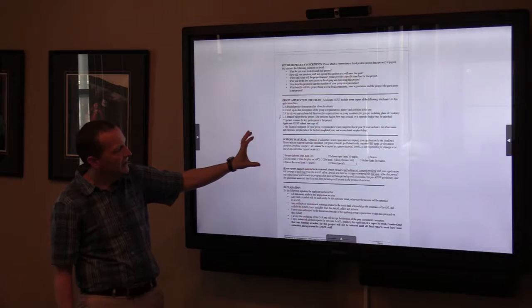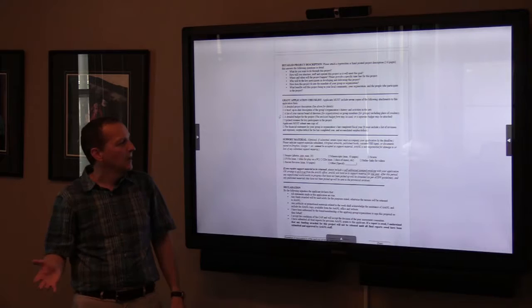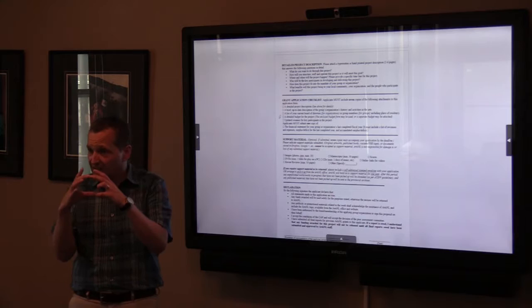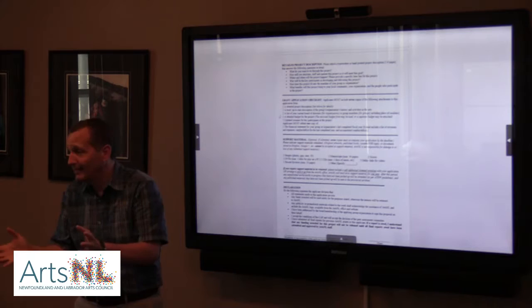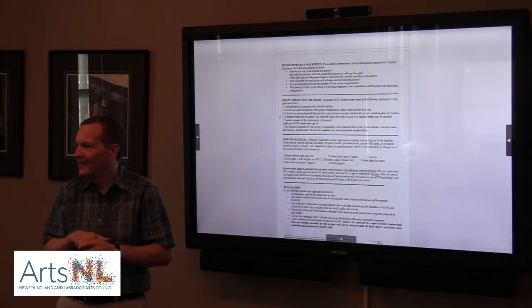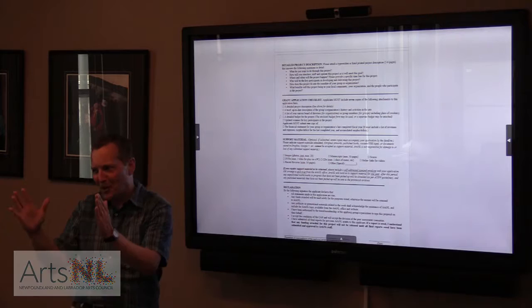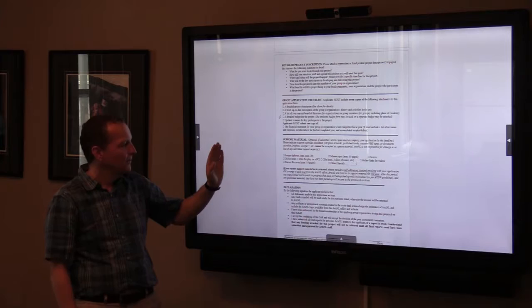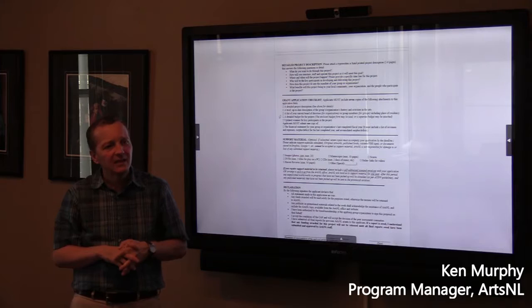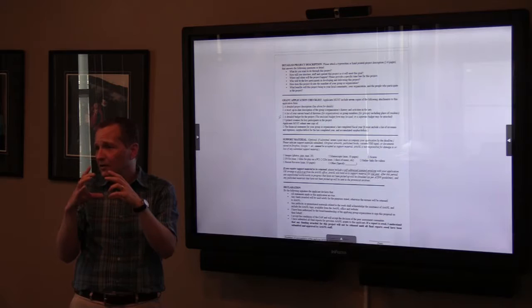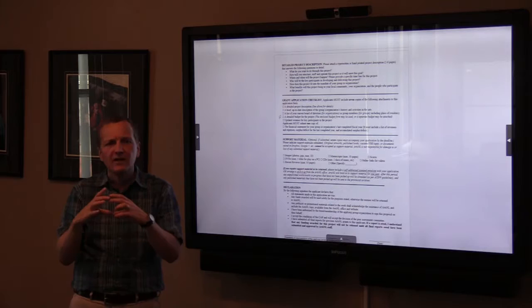Support material — here's the overview. It is optional; you don't have to include it. But if you do, you have to include seven copies of whatever you're providing. If it's a disk with images, I need seven disks. If it's programs, seven photocopied ones are fine. Most people send things digitally now — I get a lot of disks with images or posters. Short videos are also acceptable.